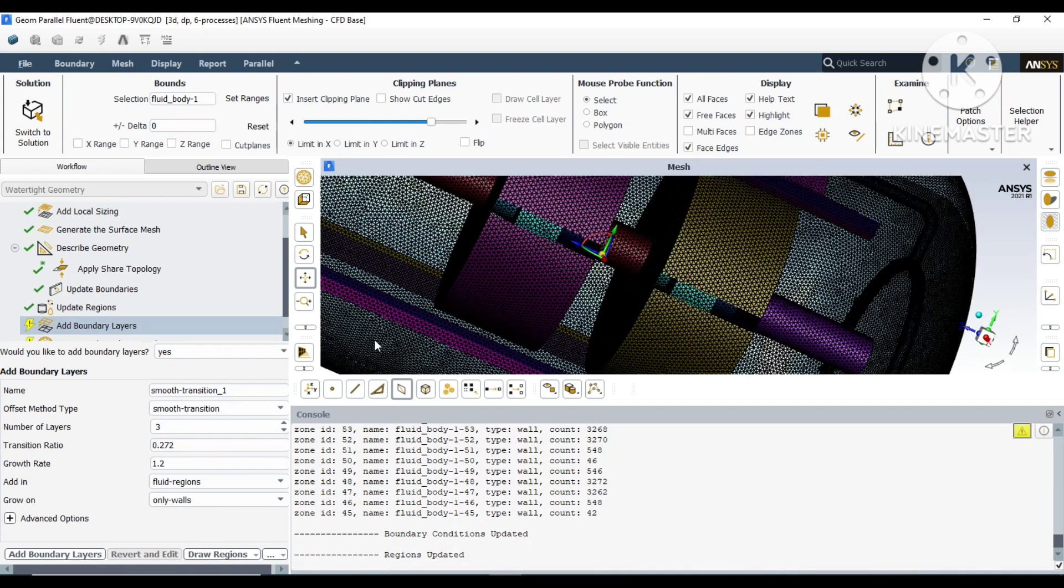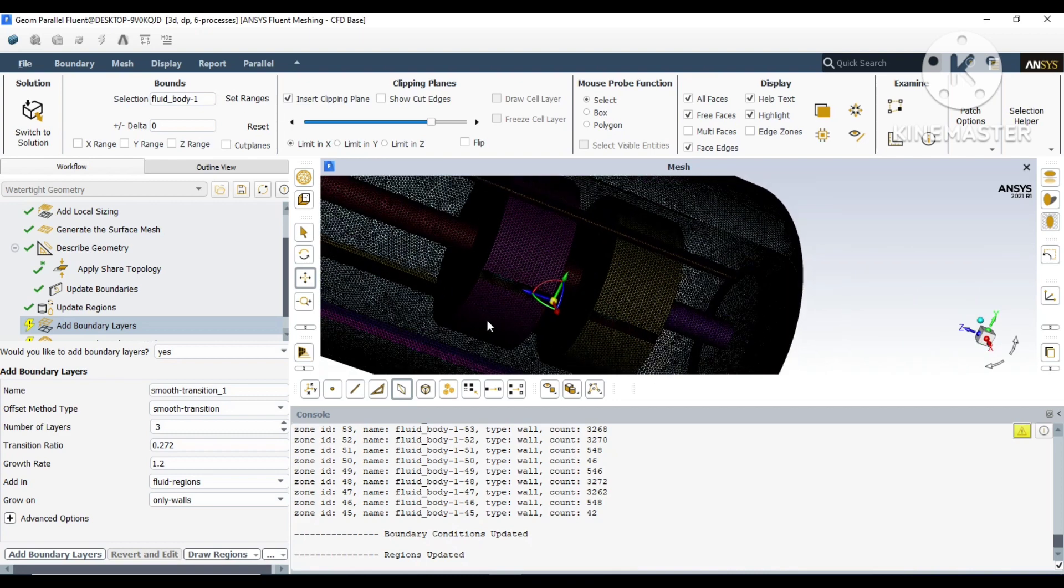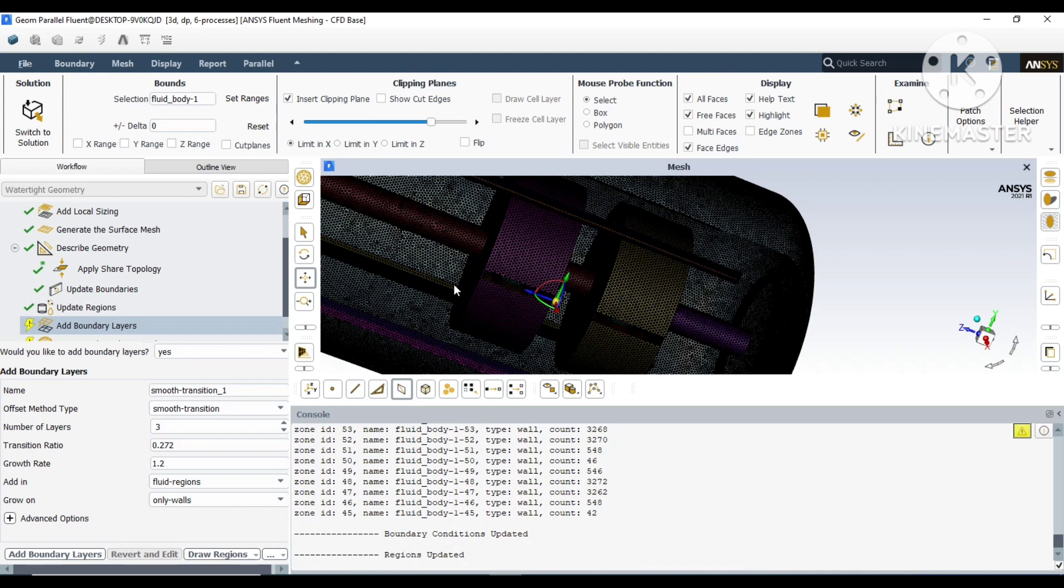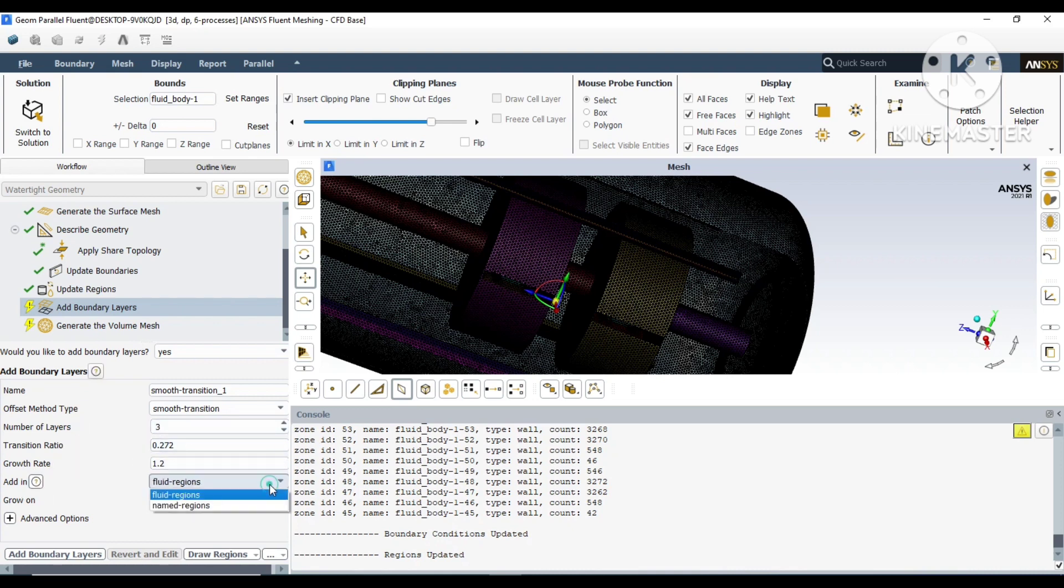The momentum is transferring from the inner rotating bodies to the outer rotating bodies. To measure this more accurately, we will put inflation layers there. We will put three inflation layers on the interface surface. We will choose manually which surfaces we want. I'll go to smooth transition and choose the fluid body region where we need our inflation layers.